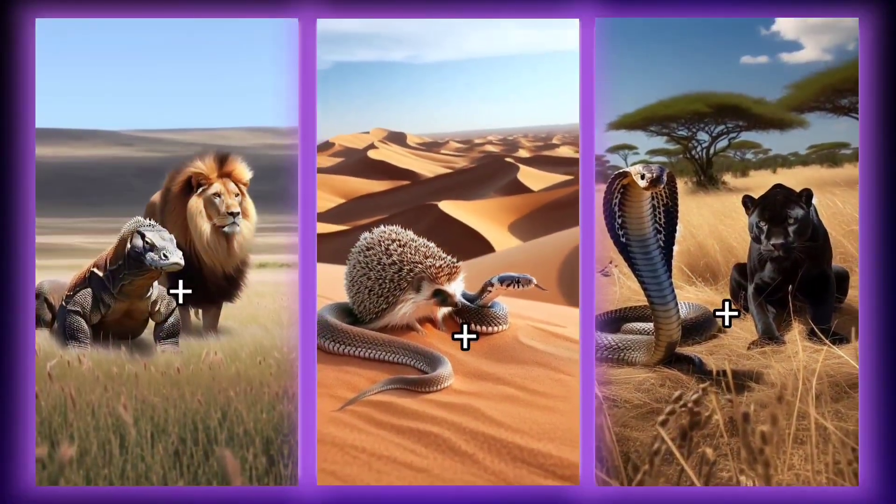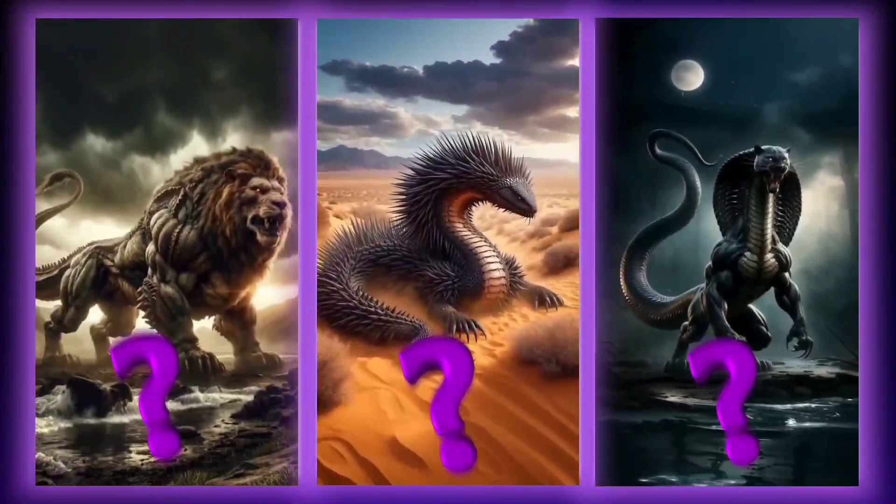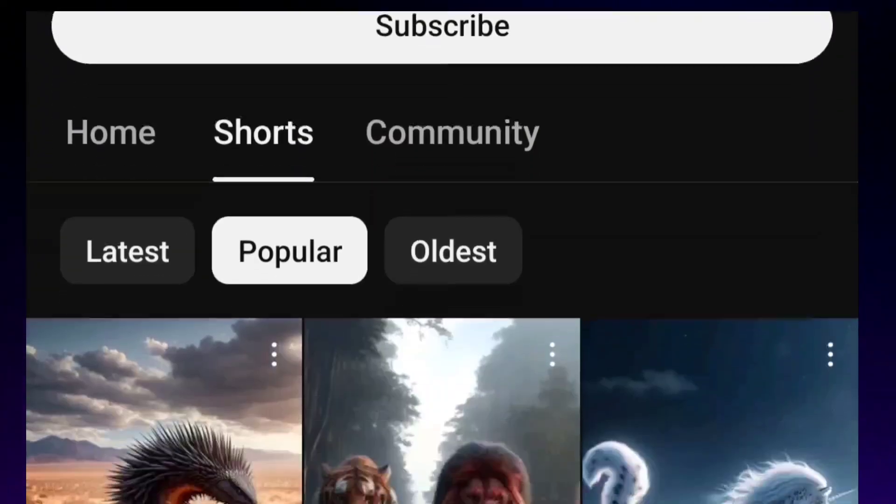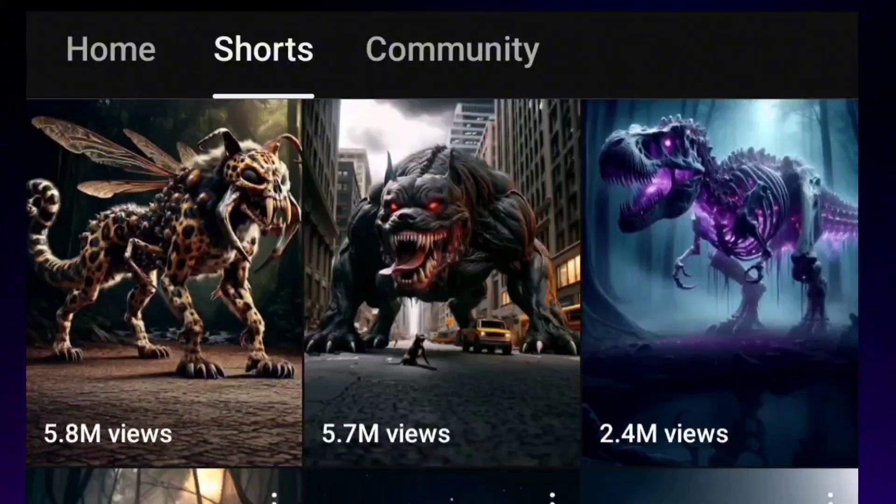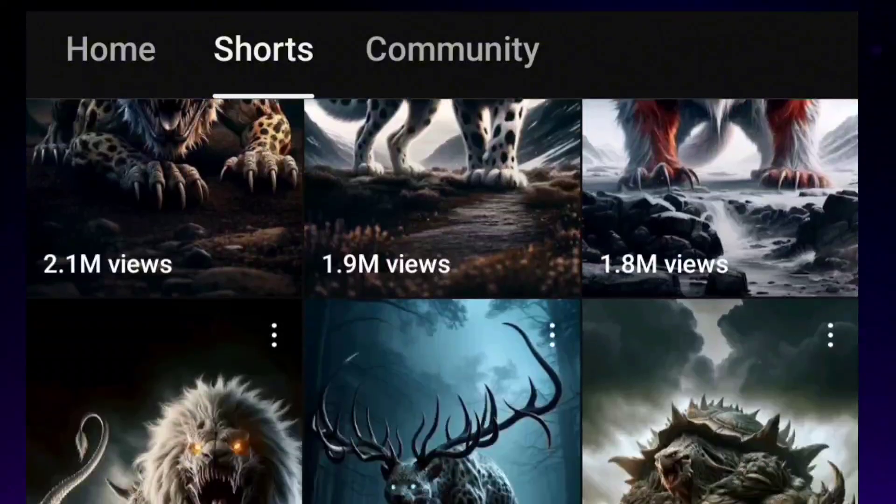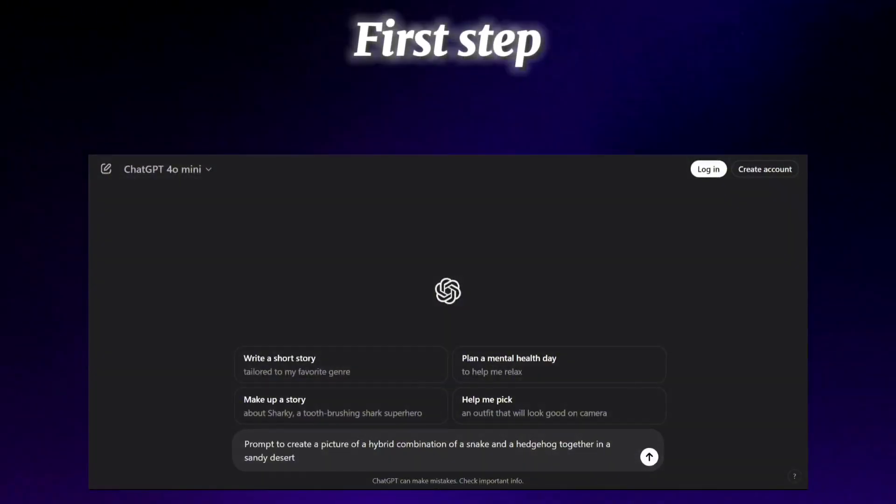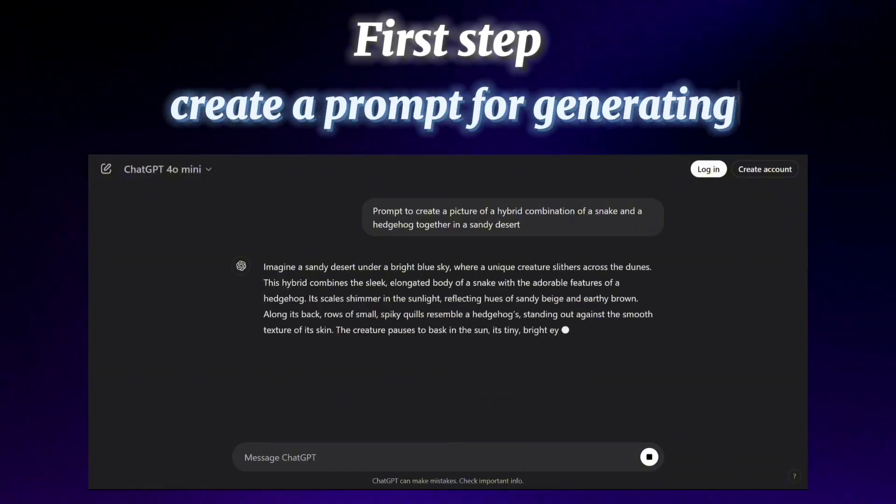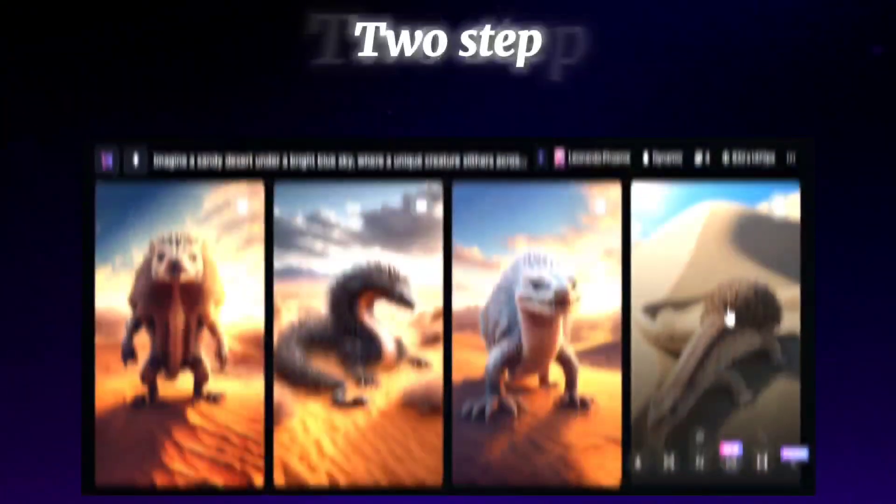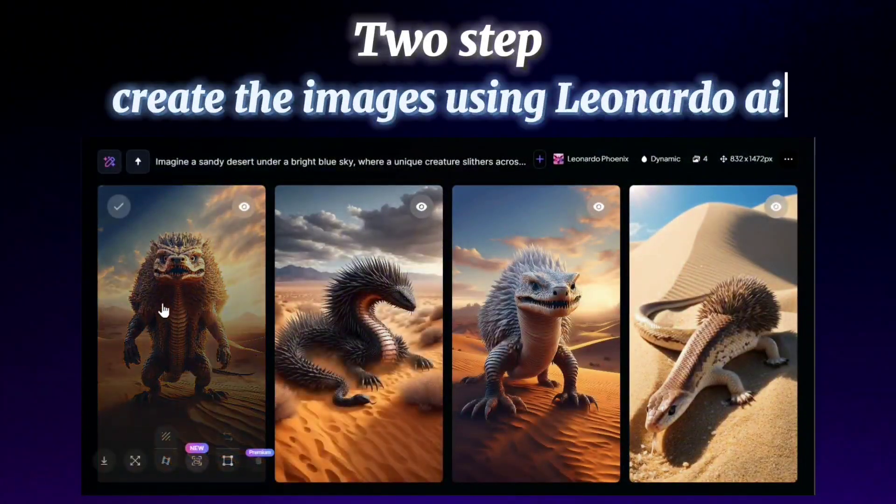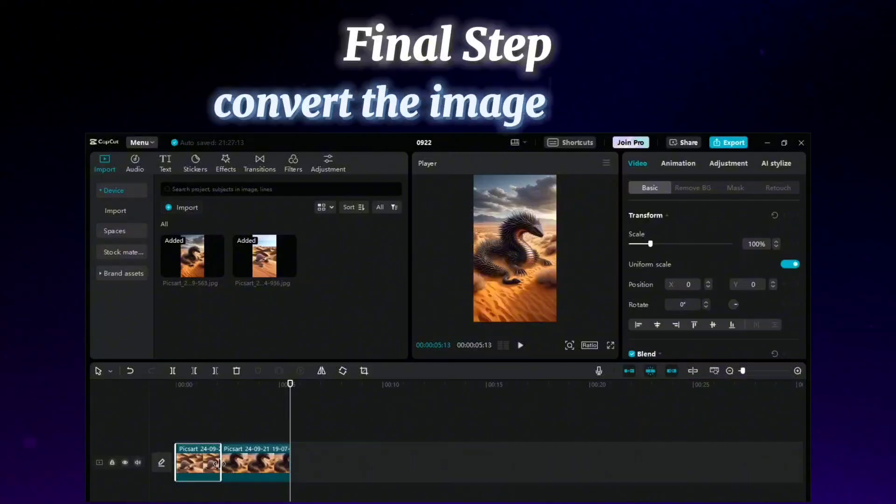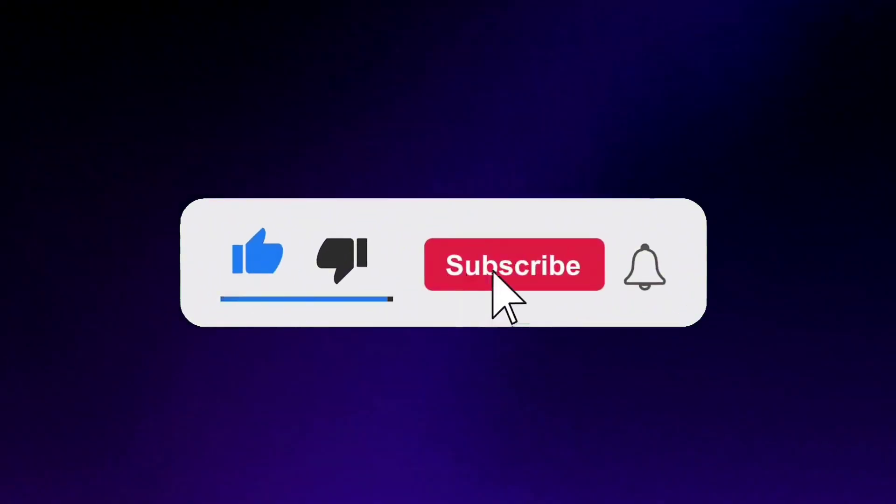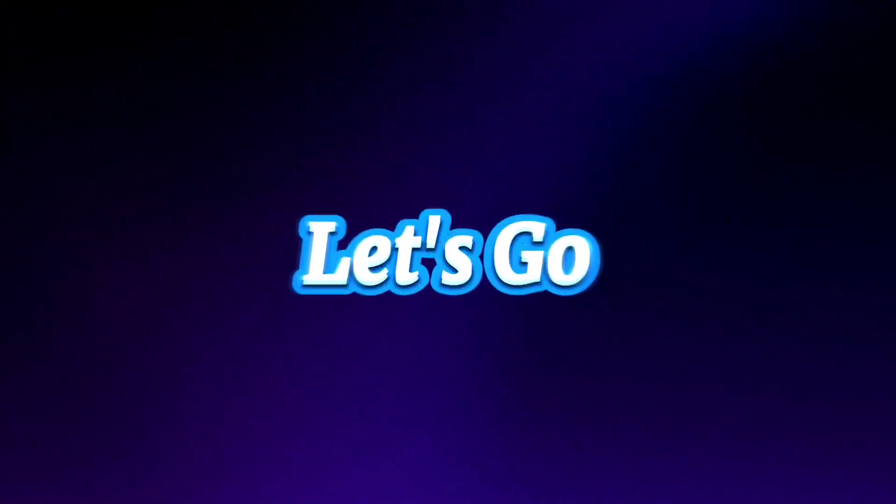If you enjoy this style of videos but don't know how to create them, it's not difficult. Just look and see how much engagement you can get on YouTube by creating these clips. We have reached the stages of creating a video. First step: create a prompt for generating an image using ChatGPT. Second step: create the images using Leonardo AI. Final step: convert the images into a video using CapCut. Don't forget to like and subscribe to my channel. Let's go.